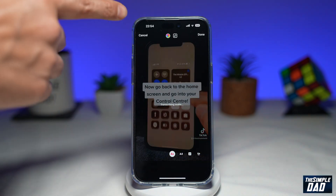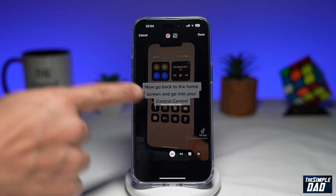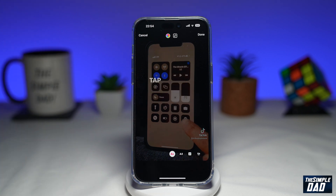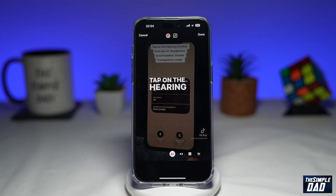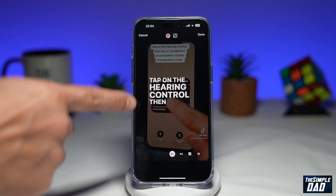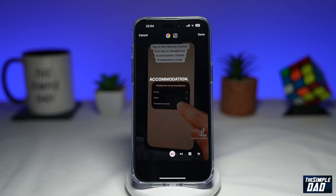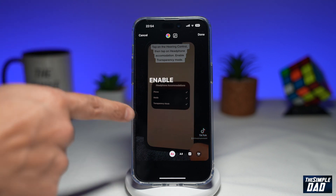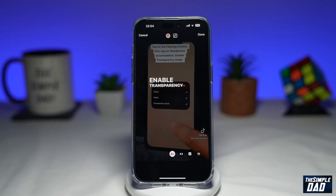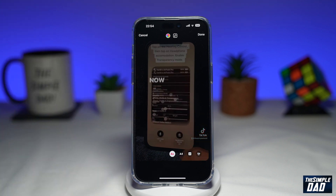This will now analyze the video and transcribe all the audio. And as you can see, it has now transcribed the audio and it's showing all the captions on screen.